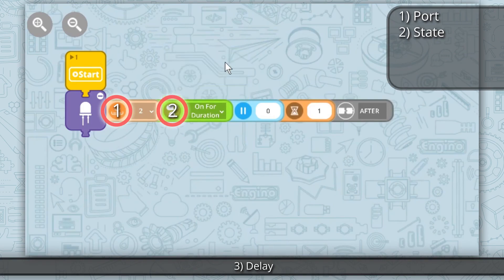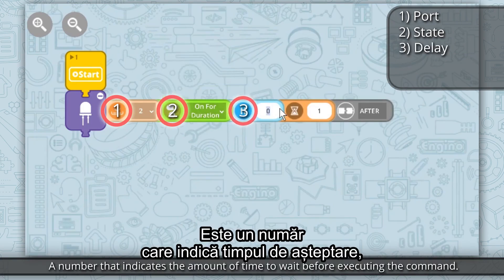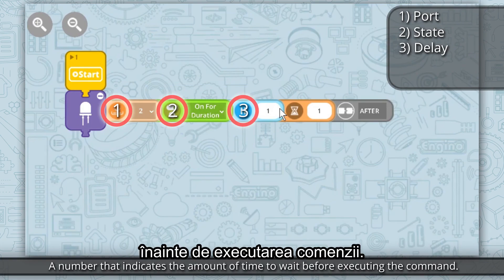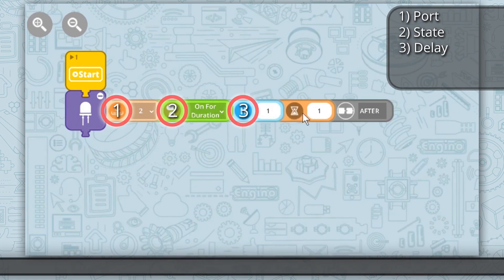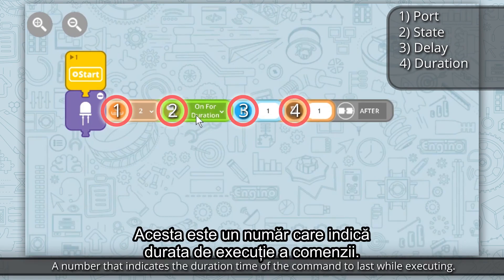Property 3: Delay — a number that indicates the amount of time to wait before executing the command. Property 4: Duration — a number that indicates the duration of time the command should last while executing.